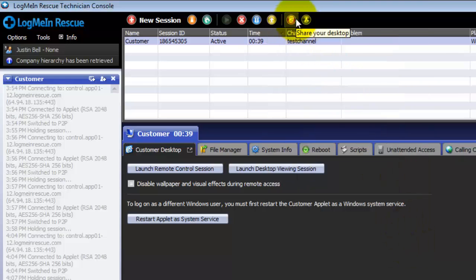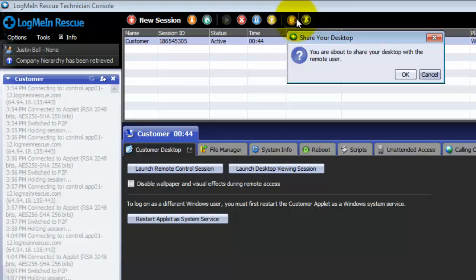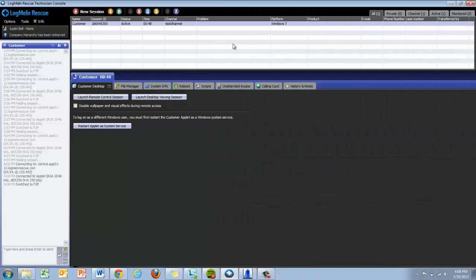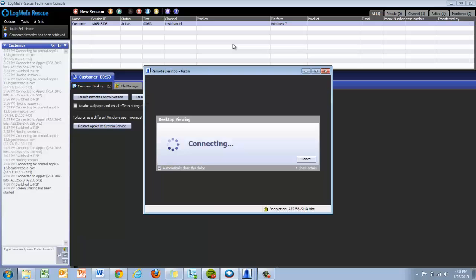The share your desktop button opens a screen share on the end user's machine so they can see the technician screen. This is generally used for trainings or presentations while in a rescue session.